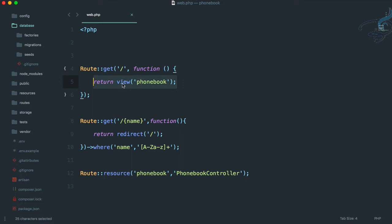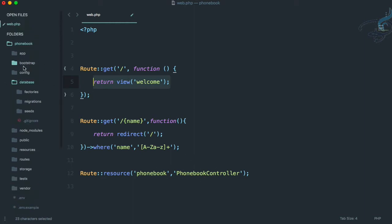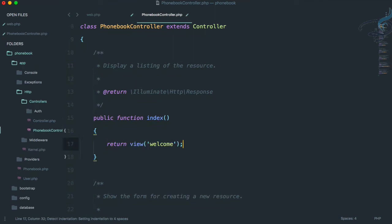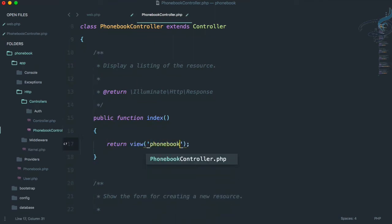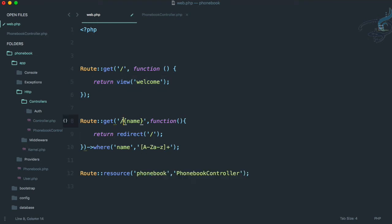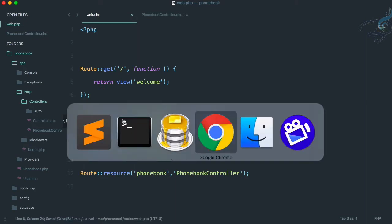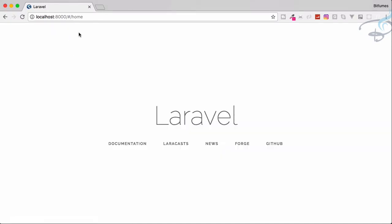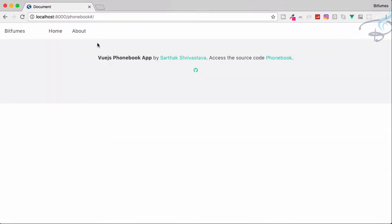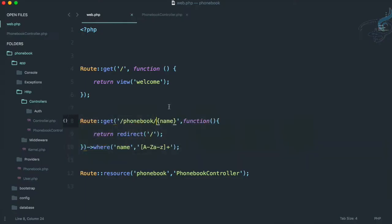Instead of using a view in the base route I'm going to return 'welcome'. I'll open the PhoneBookController — app > HTTP > Controllers > PhoneBookController — and paste the phone book view inside the index method. The new route will be /phone-book. Since we're using a hash route that's fine. Reloading shows phone-book is there and home is there — everything is set up.